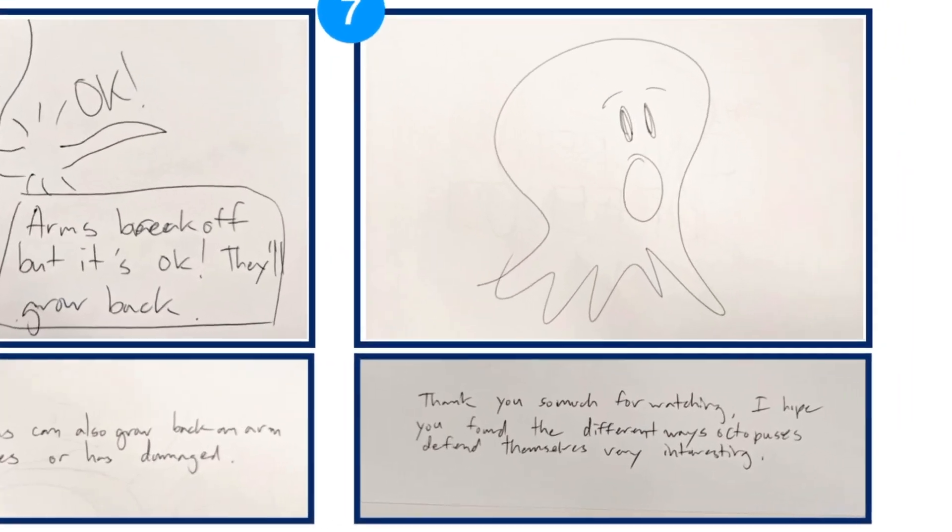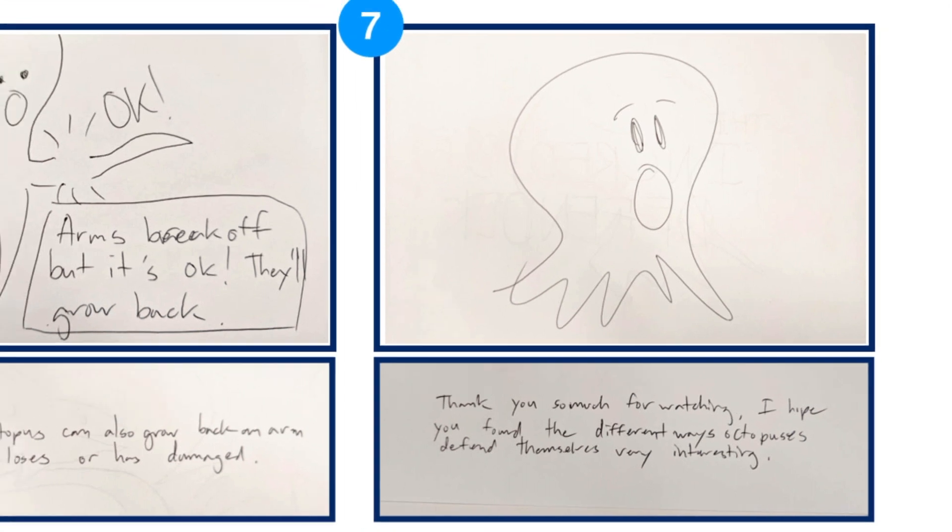For my last scene, I end by thanking the audience for watching and remind my audience of what the video was about.